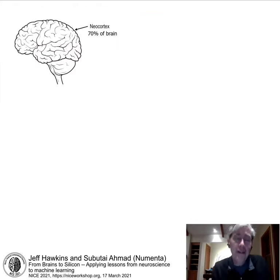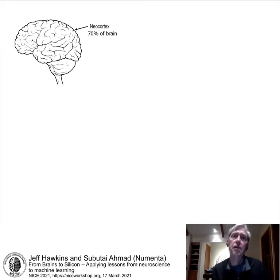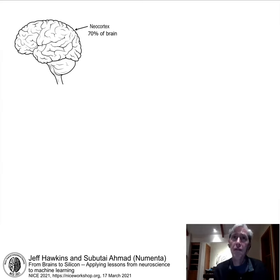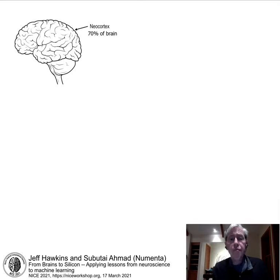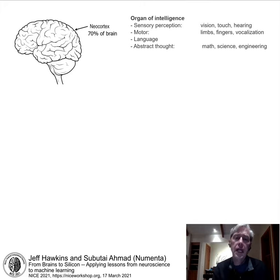This is a line drawing of a human brain. The neocortex is about 70% of the volume of a human brain. It's a sheet of cells about the size of a dinner napkin — 1,500 square centimeters — and it wraps around other older parts of the brain. It is the organ of intelligence.